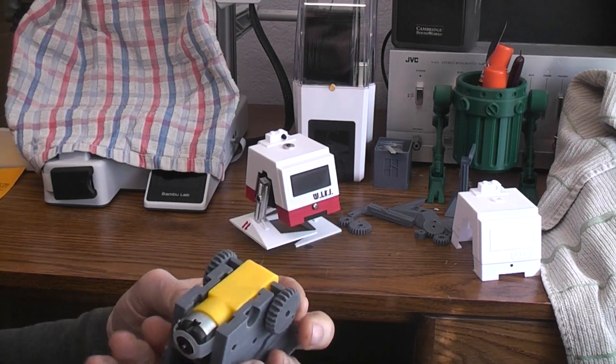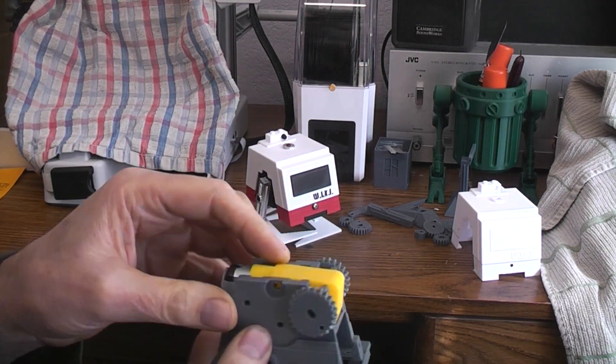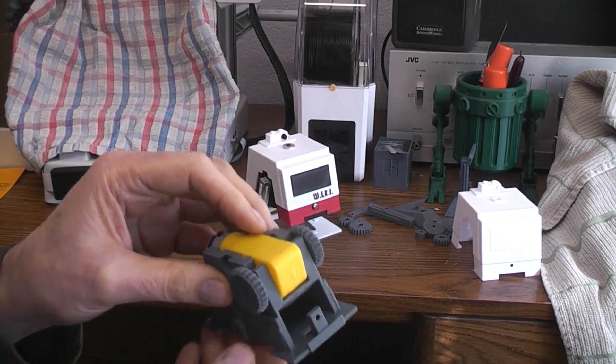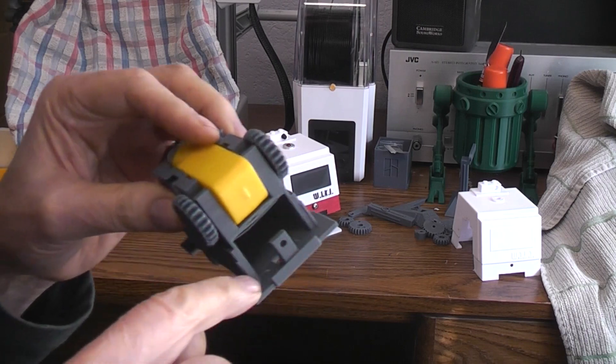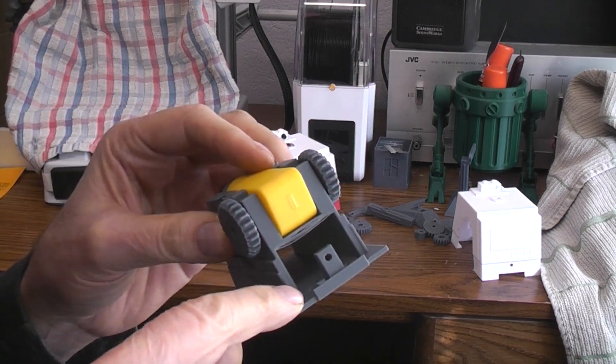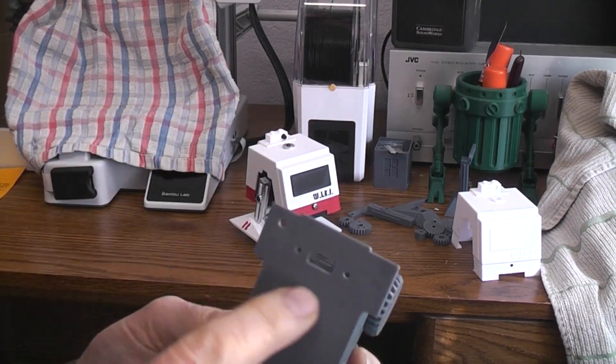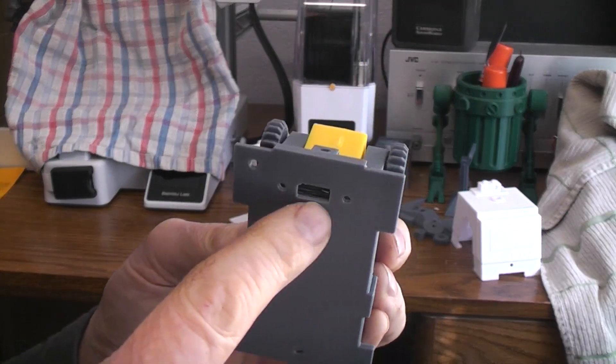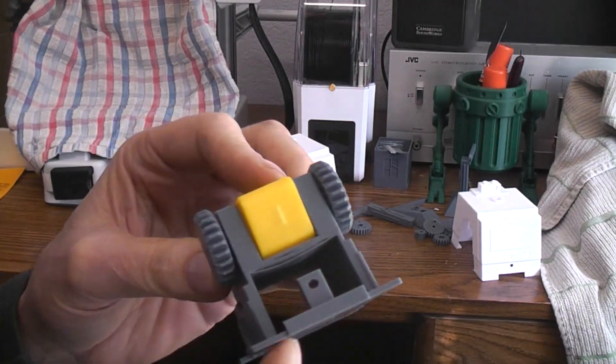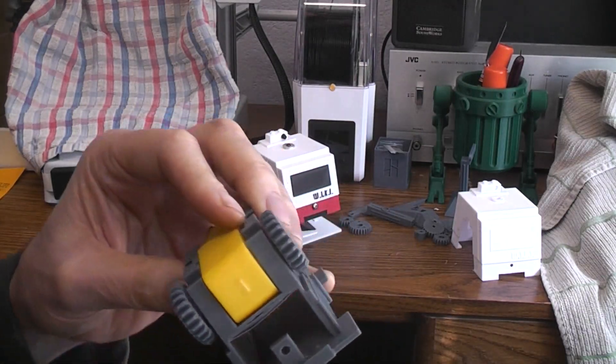And then instead of running it on three AAA batteries I'm running it on two AAA batteries and I also didn't have the same kind of little switch he liked to use.